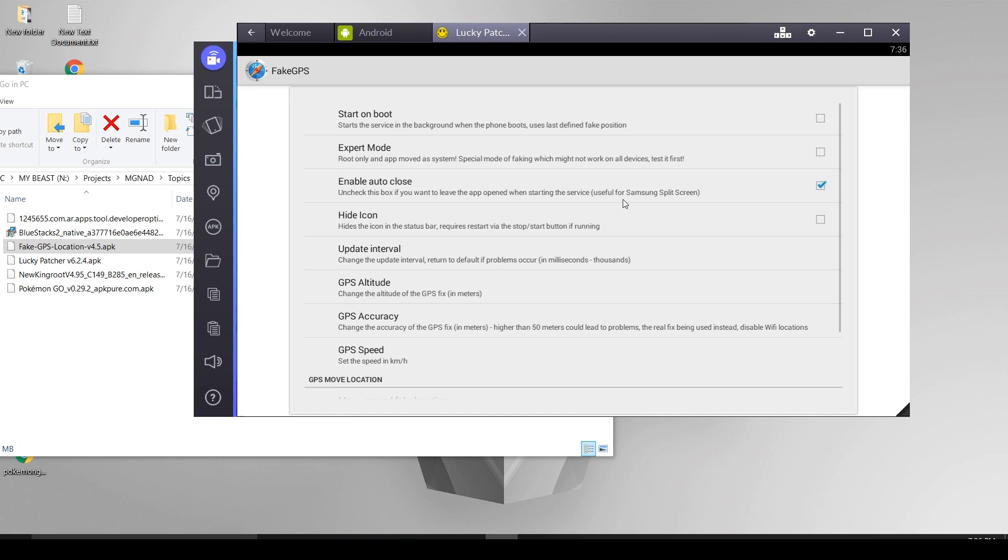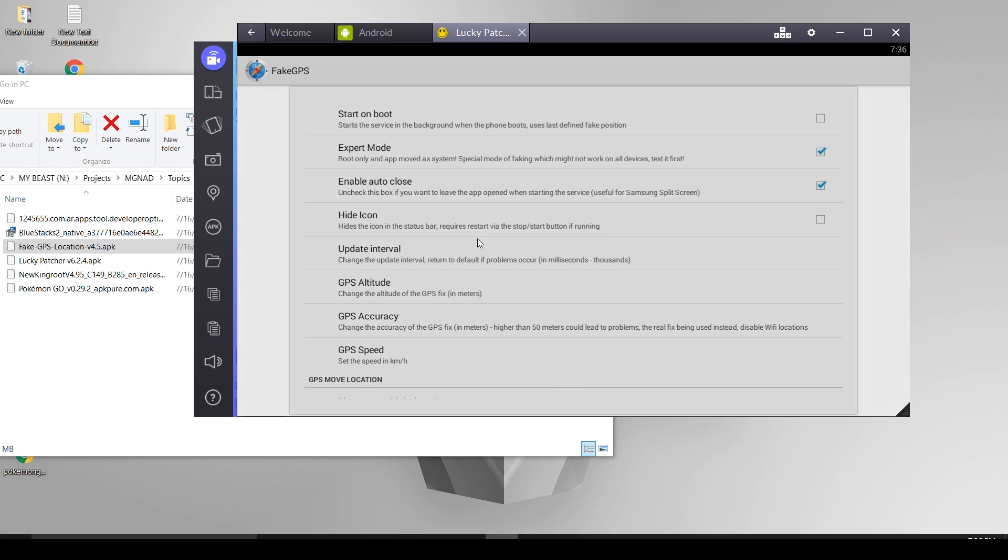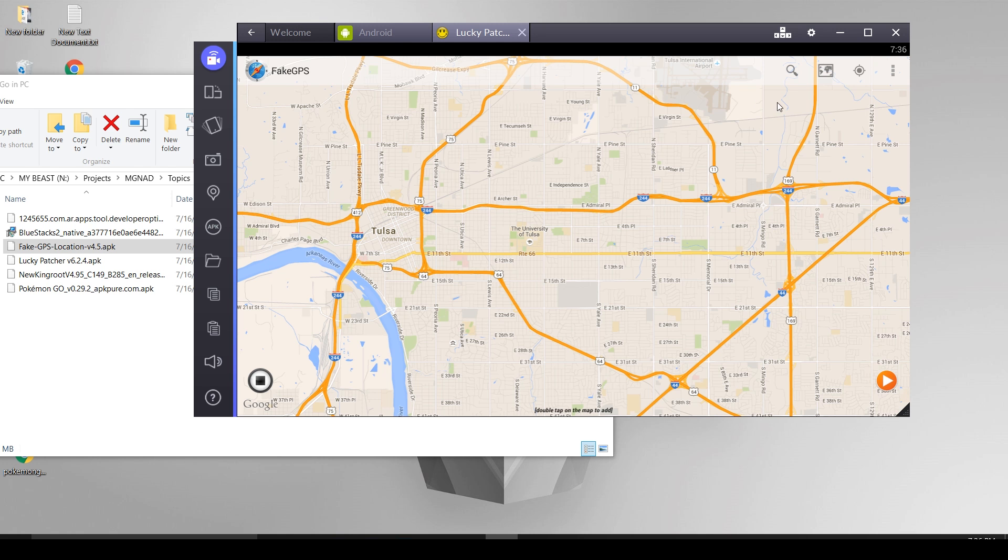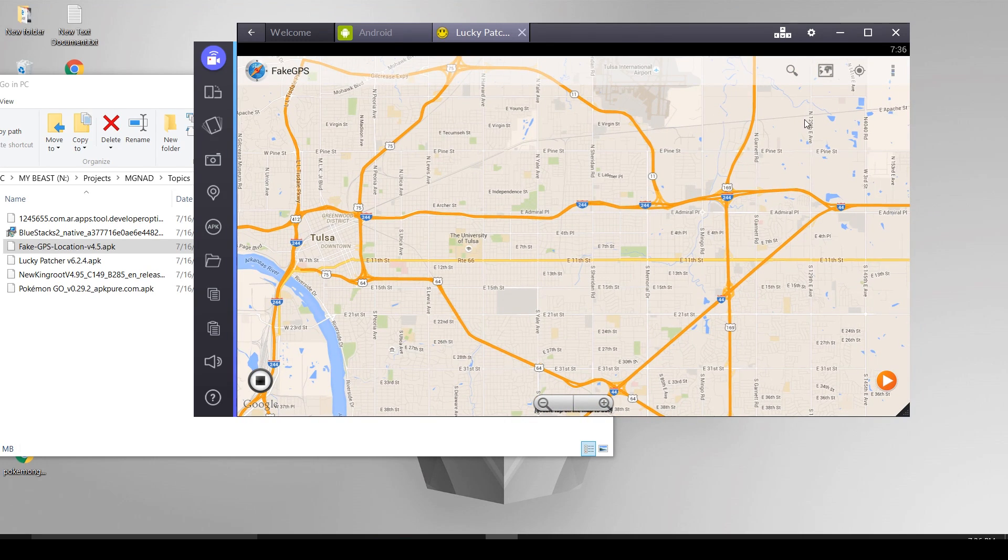Select expert mode and press OK. Come back and select anywhere on the map. You can even search for the locations. This will be your fake location point.